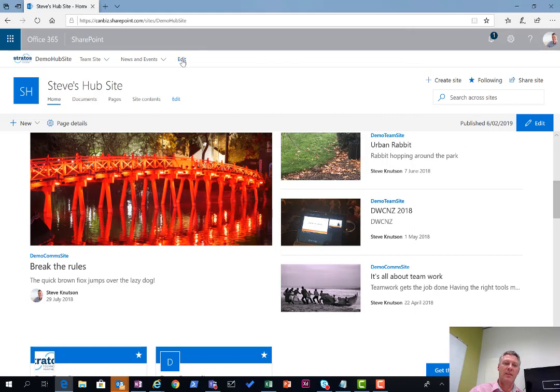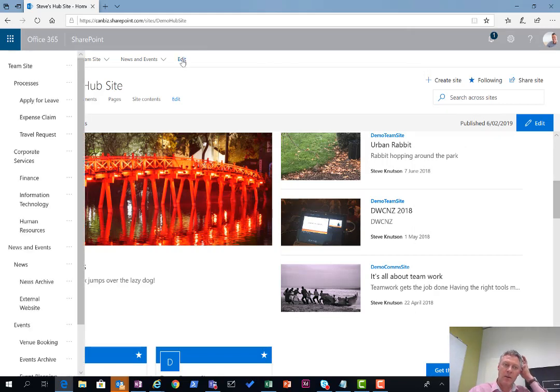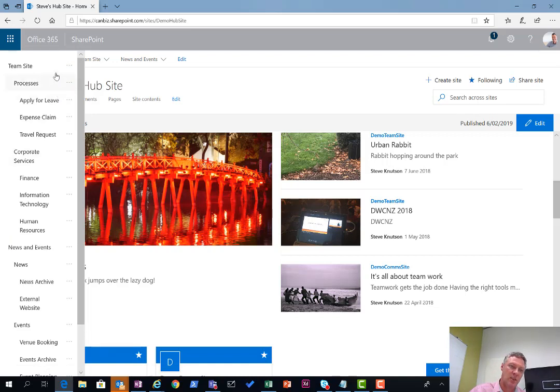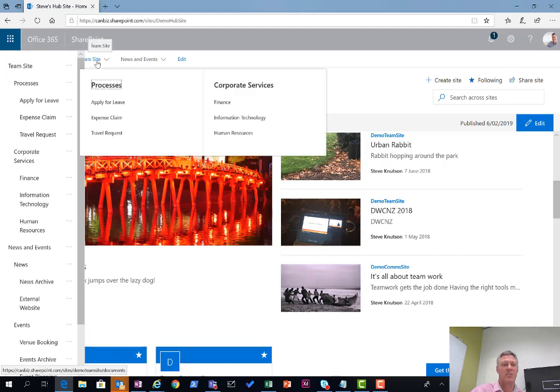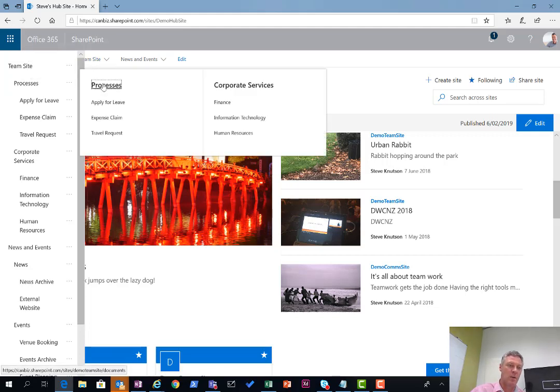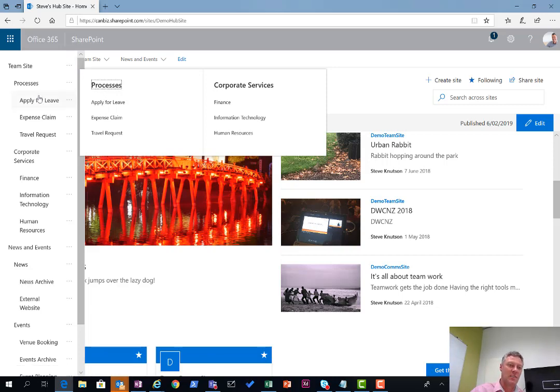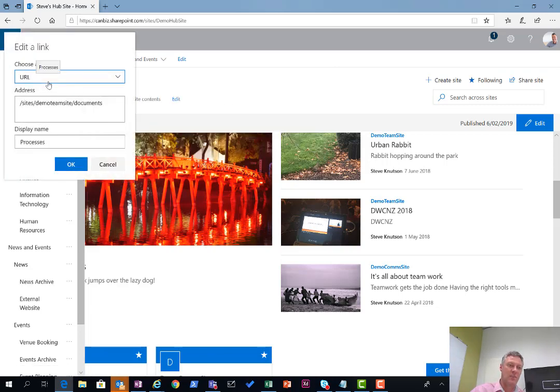When I click into the edit option on the side over here, I'll get the new options for adding my navigation in. Under the navigation, I have the ability to create a three-level hierarchy. I've got the team site which is my navigation at the top here, then my next layer down which is the process layer as a label, and then underneath that is a series of links. Let's go and have a look at that.